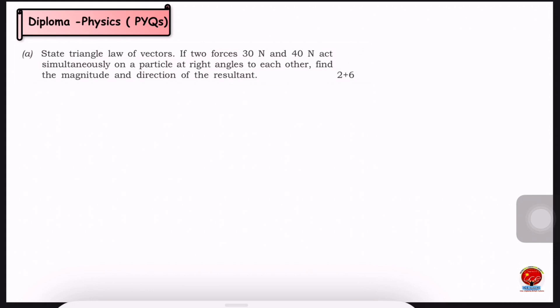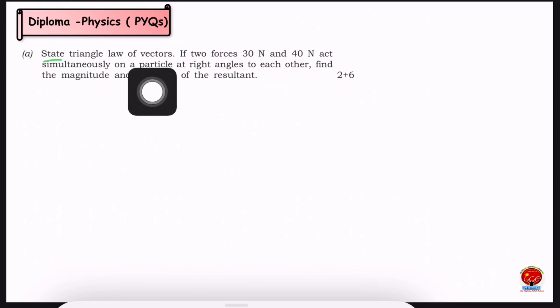When you prepare for the exam, the more you practice with past papers, the better you will be. Your preparation will depend on the previous years' exam questions. We will discuss some important questions so that you understand the exam point of view. The first question is: state the triangle law of vector addition.